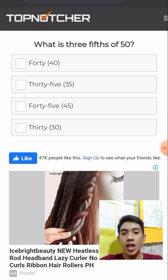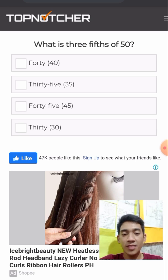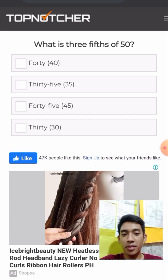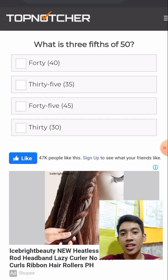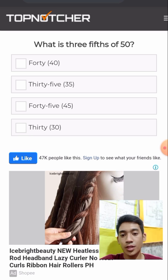What is 3/5 of 50? Multiply 3/5 with 50. It becomes 150 divided by 5, which gives us 30.